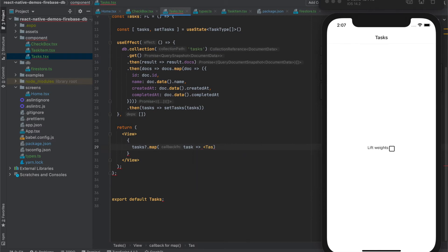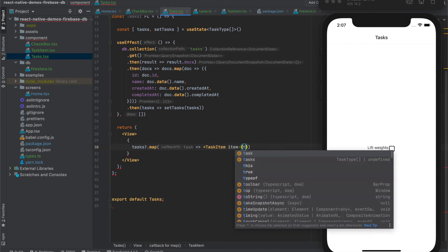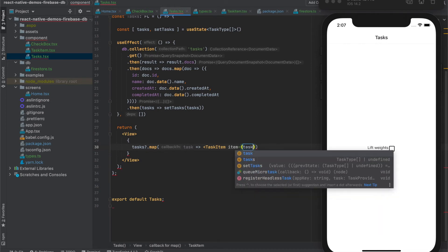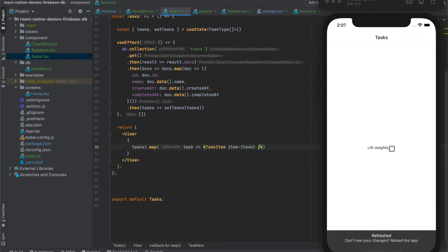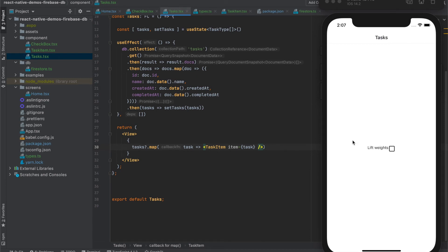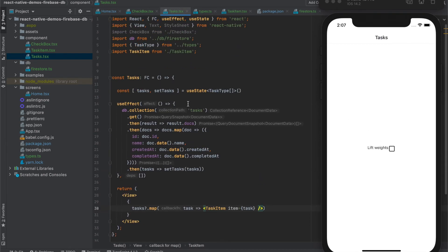As task item and as item we will just forward the task. Save it. And nothing changed, which means the refactor was correct.